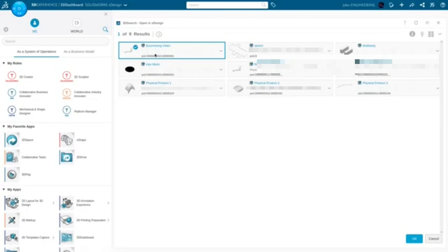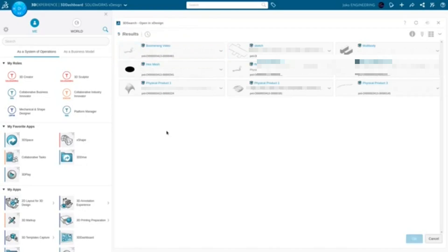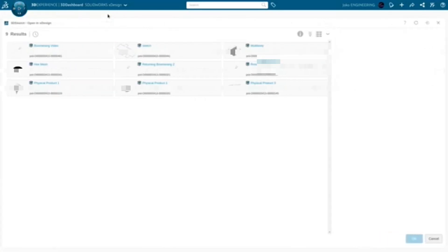Even though this has been created in X Design — if somebody from Dassault is watching this, please drop me a line, because this is so hard to open parts in and I feel like I'm missing something given how difficult it is to open parts.